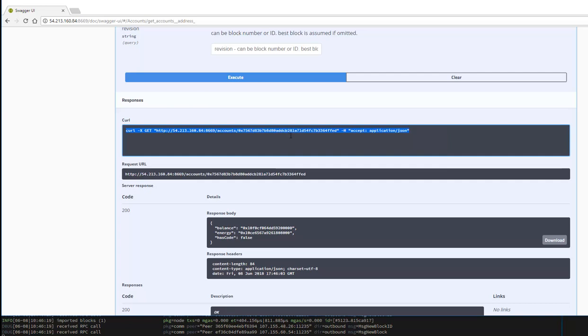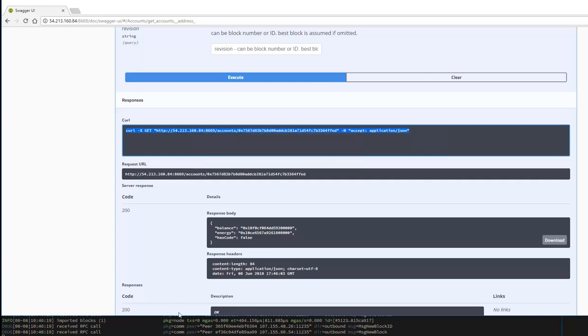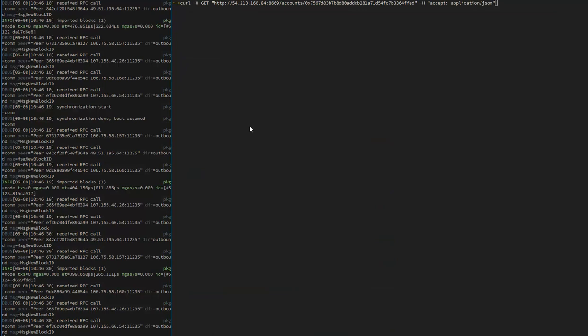If you want to run the same command in the command line you can do that. Just copy the curl command. You can see that we're getting the same value.